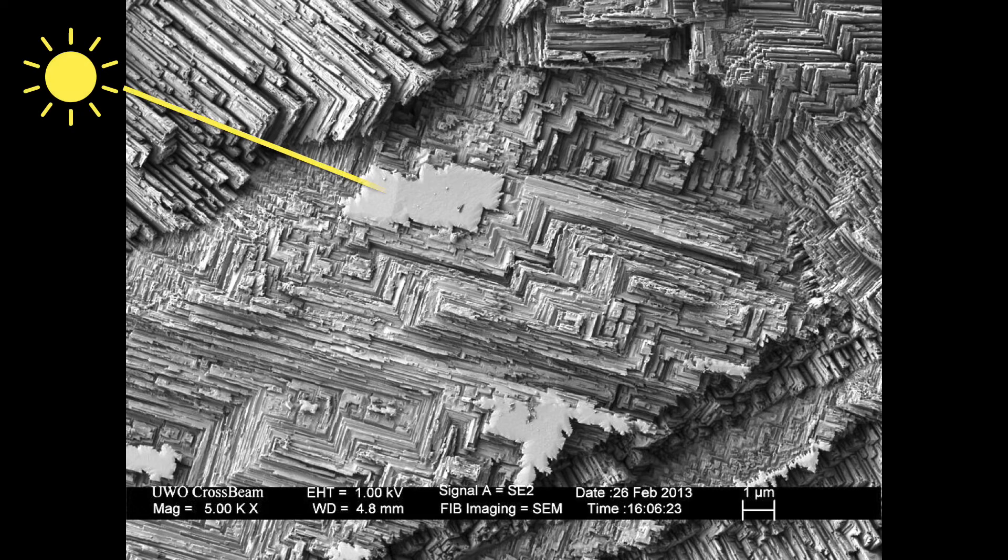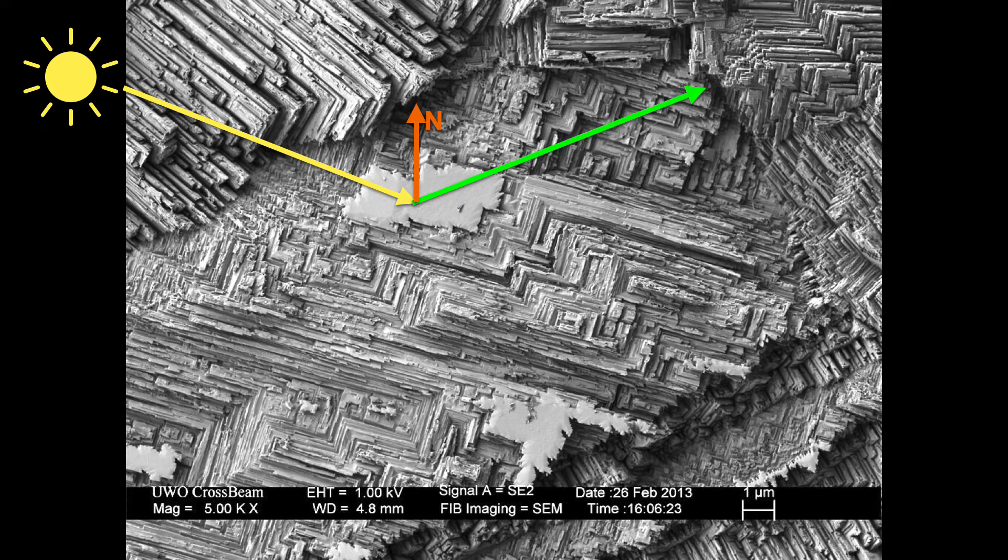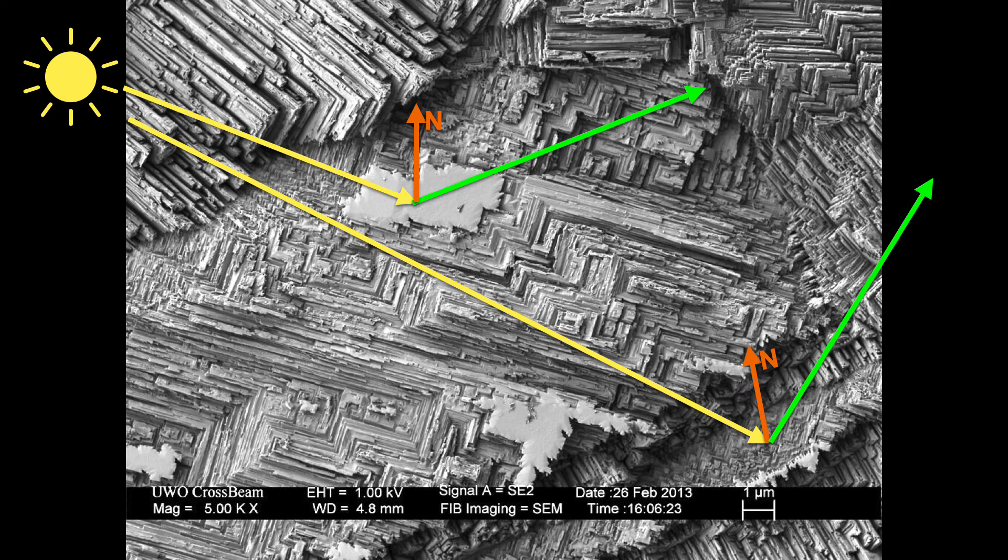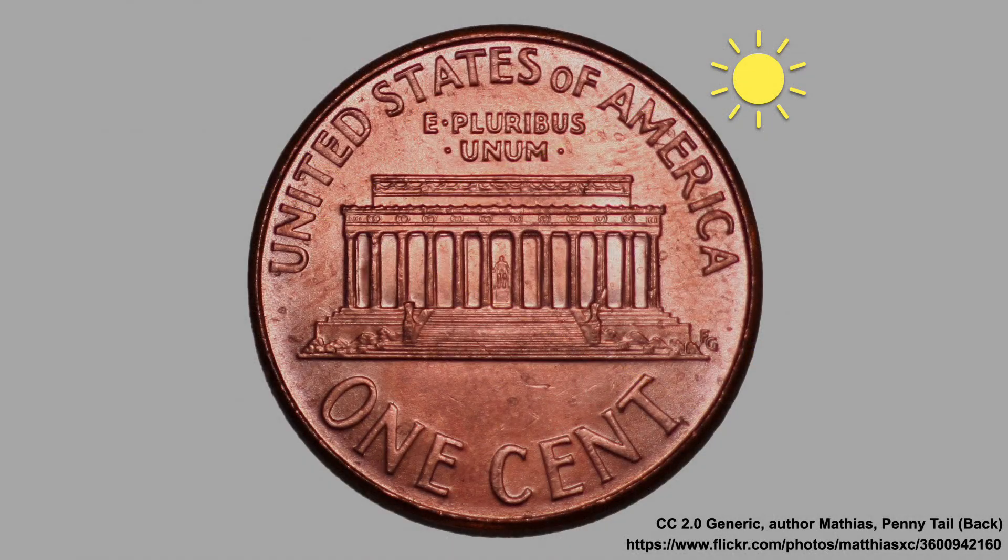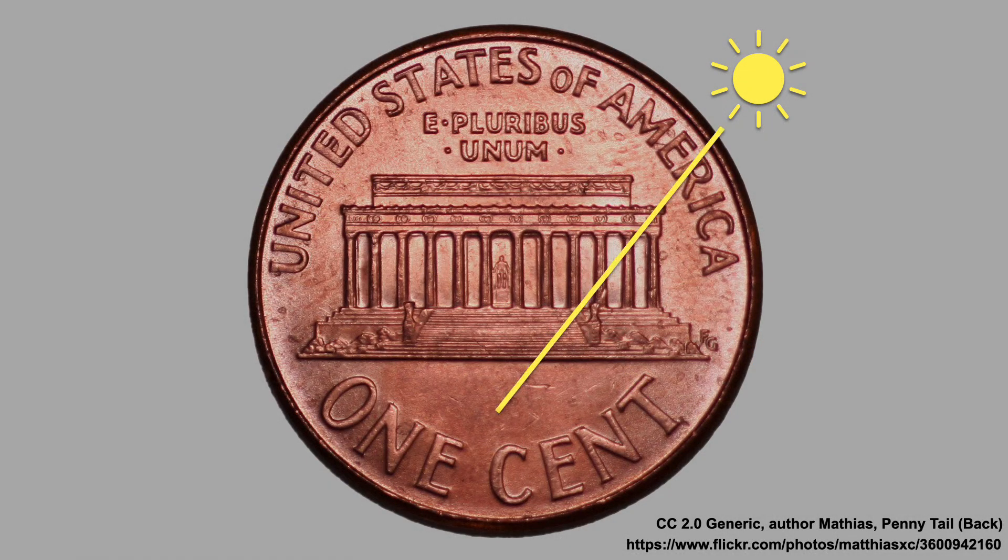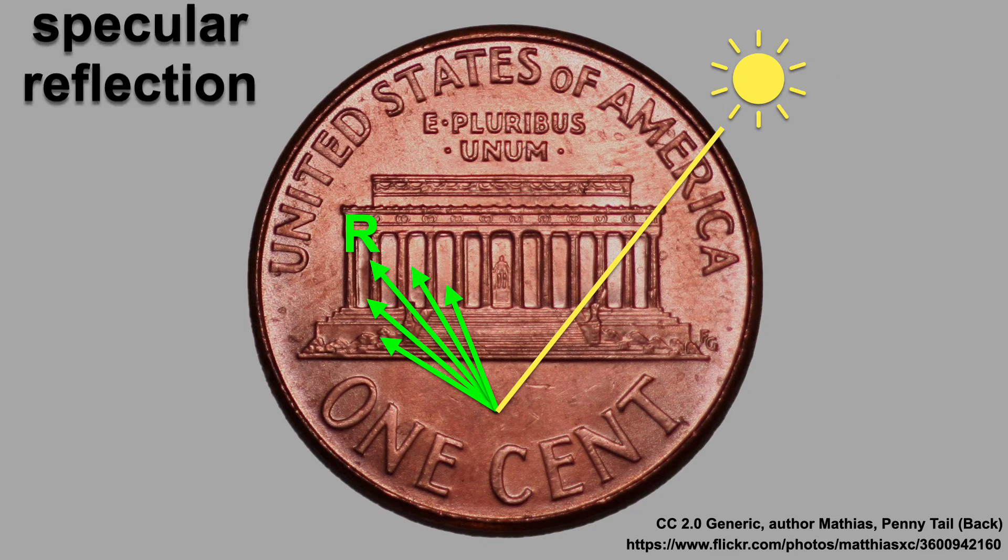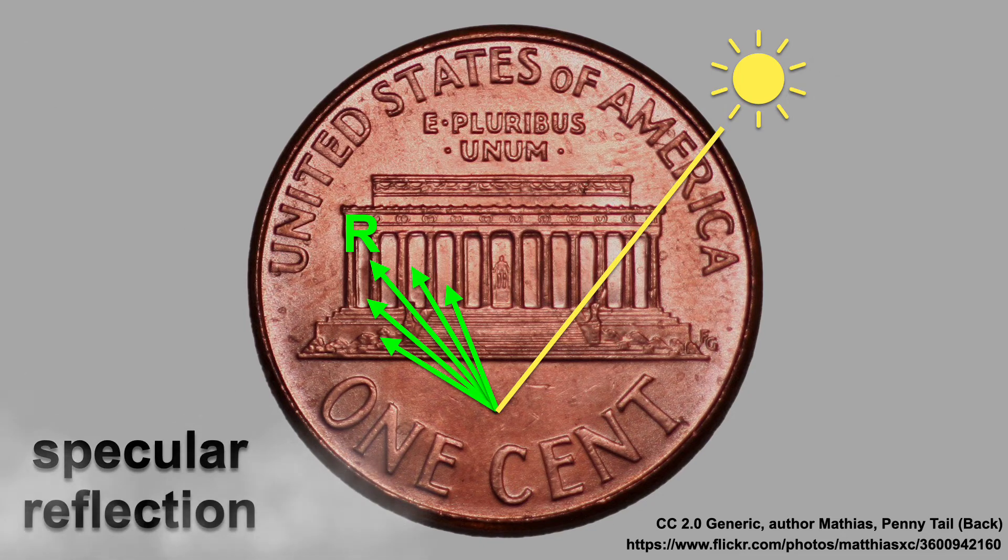So while the flat parts of the surface act like a mirror, others deflect photons in slightly different directions. The result is a blurry mirror reflection. So if we zoom out, we see incoming light gets reflected in multiple directions near the mirror ray R. This is called specular reflection.